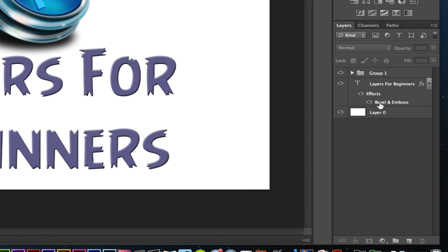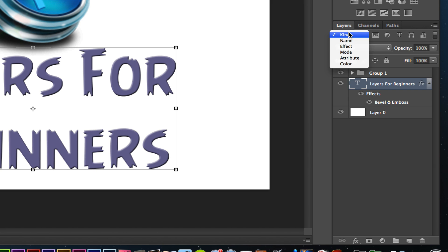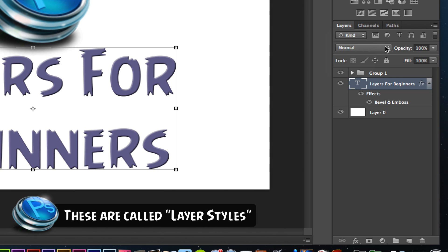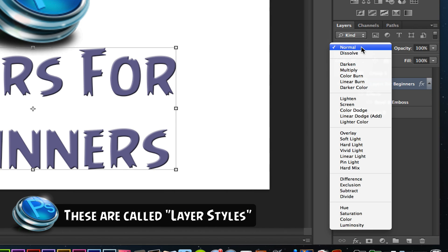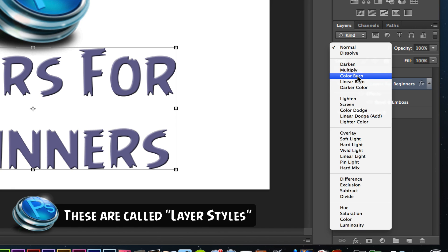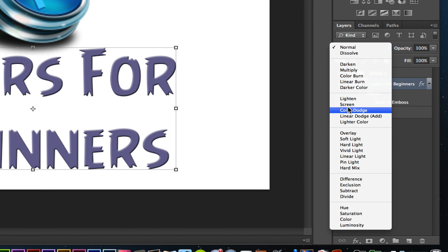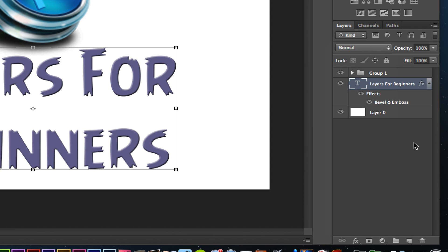If you want to take a layer like the text layer and change the layer mode, the layer mode is right here where you see 'Normal.' Click the down arrow and you will see all of the different layer modes. I'm not going to get into the details of each one, but this is a very core component of working with Photoshop. You need to understand these blending modes and how to apply them to really make your project stand out.